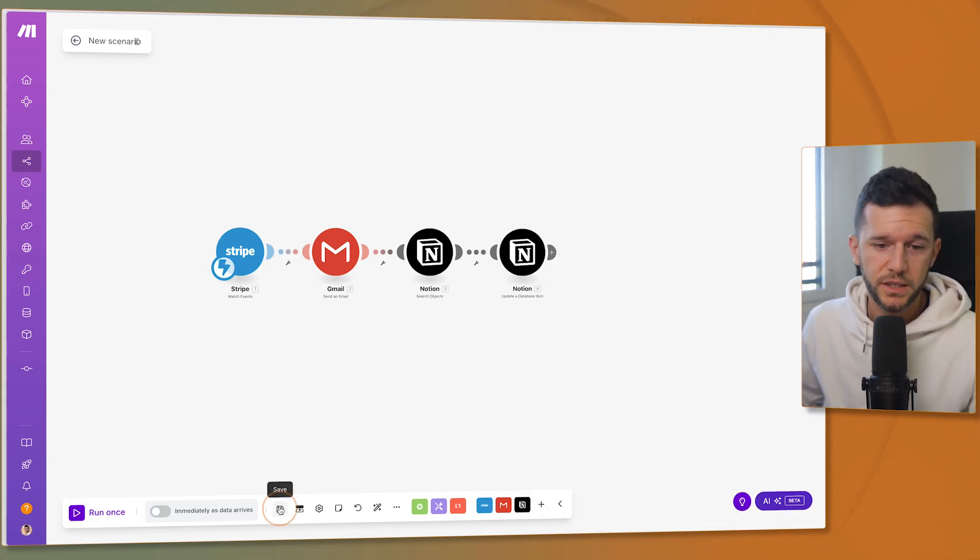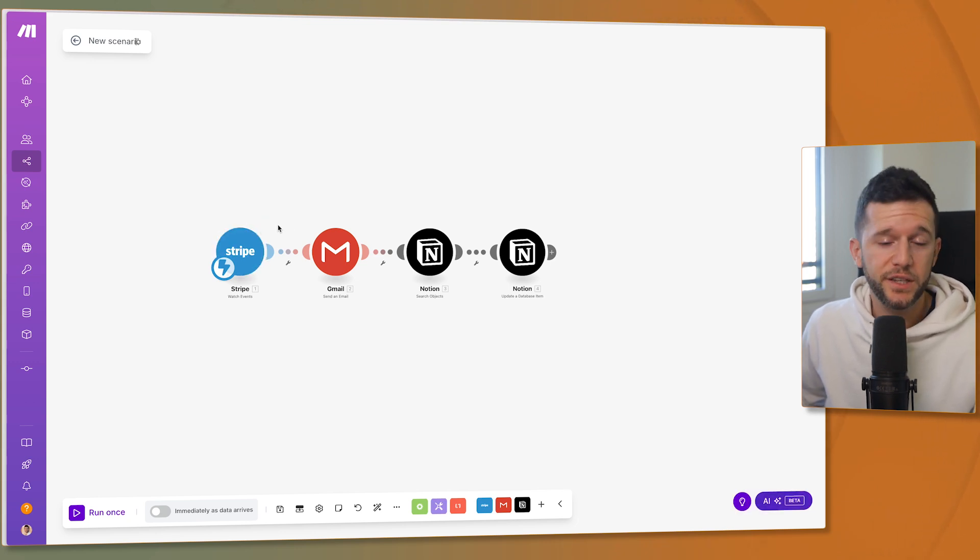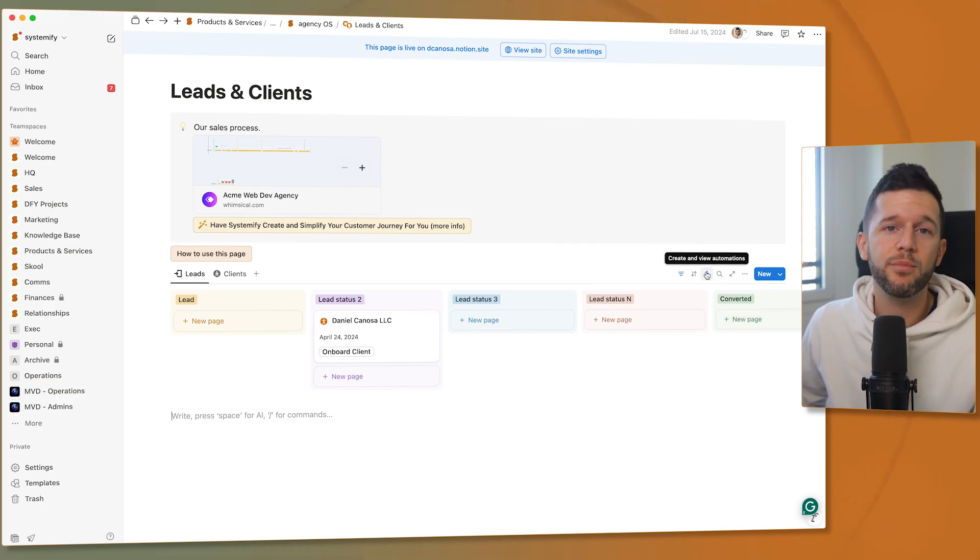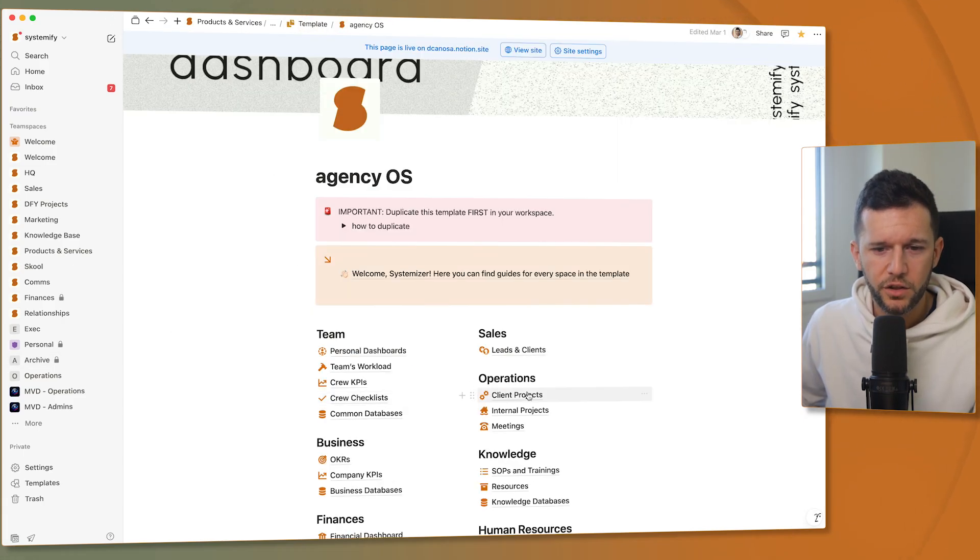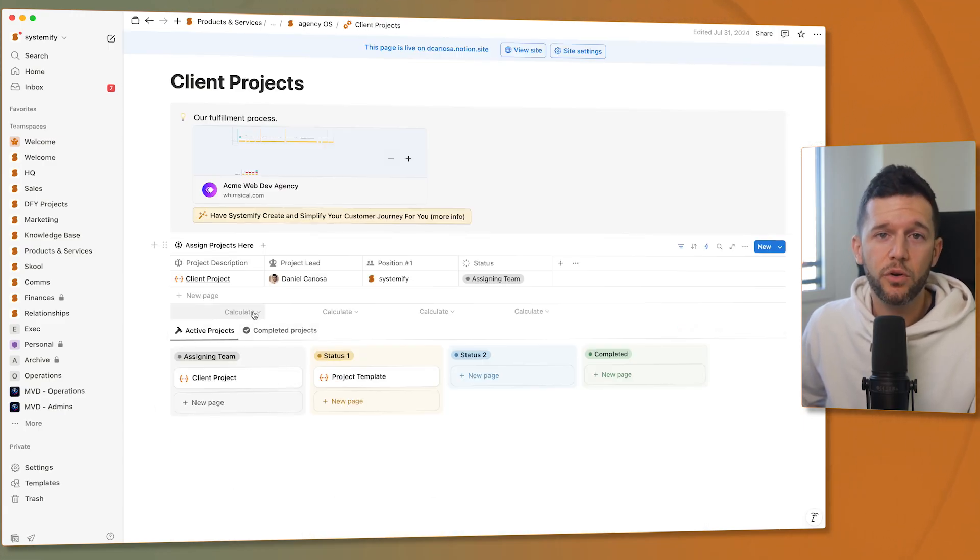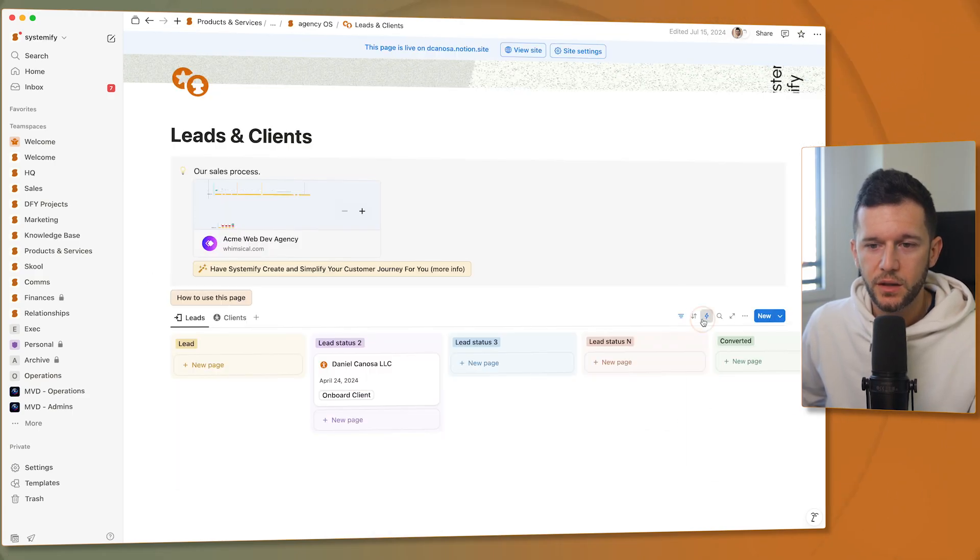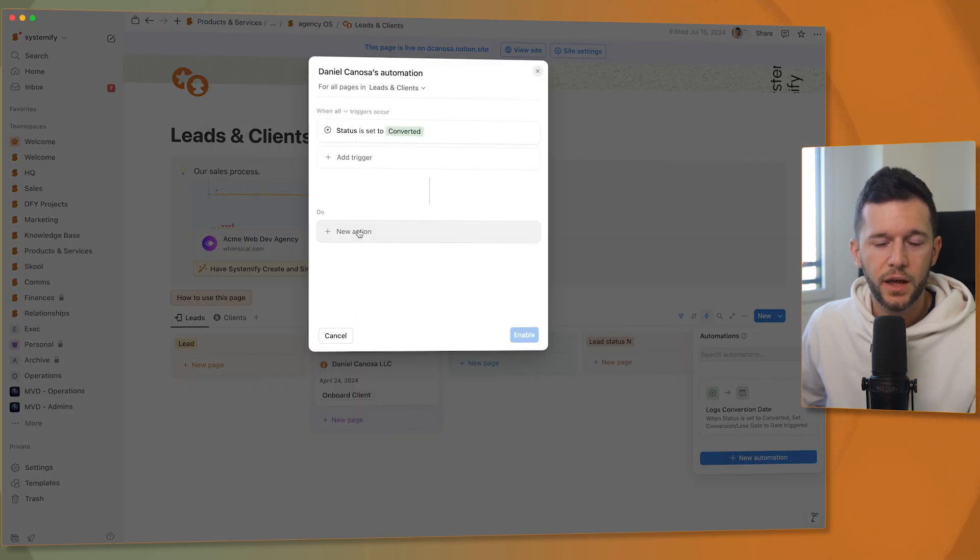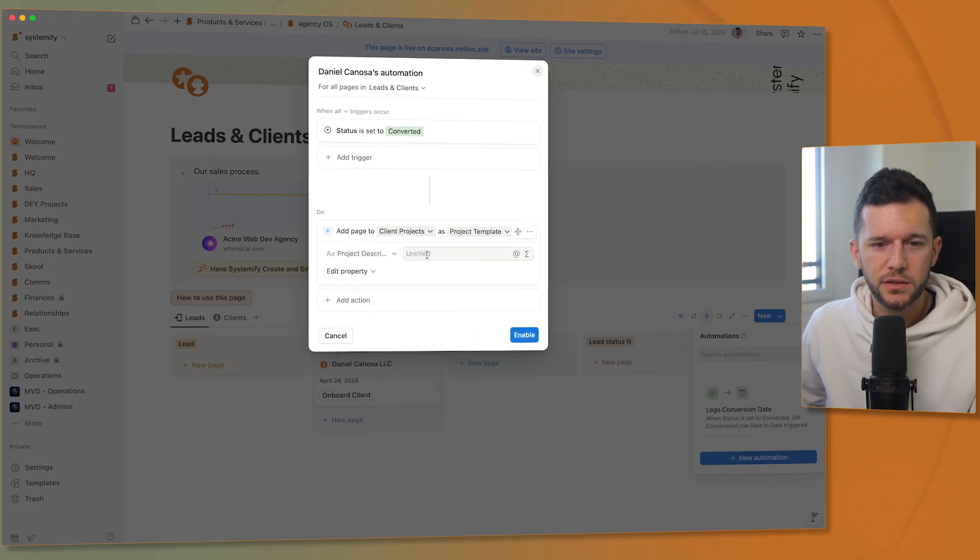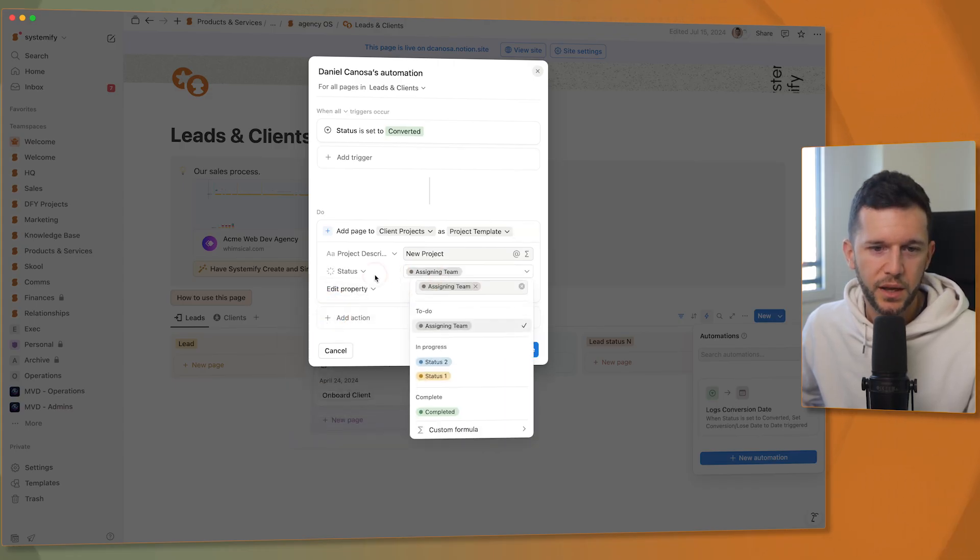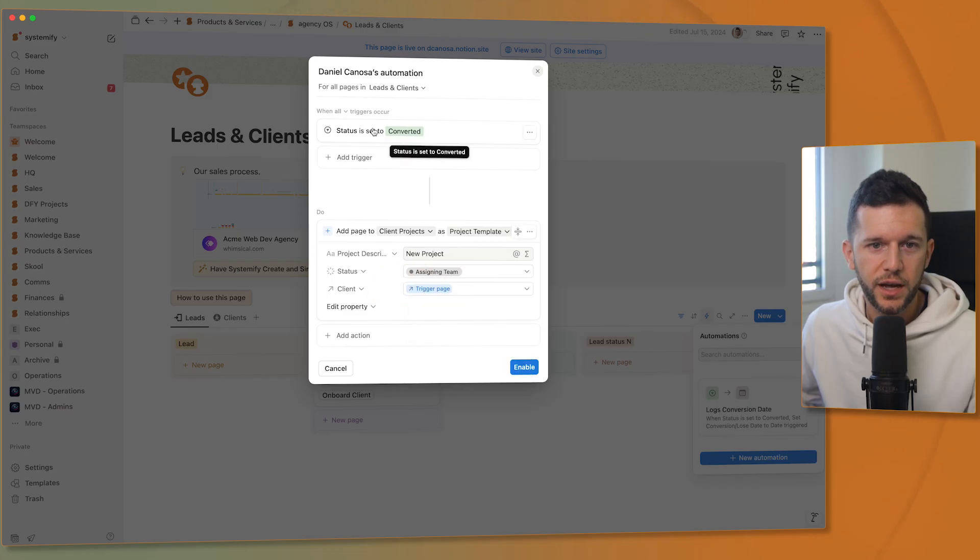And well, this automation is good to go. I'm not actually going to test it because this is practically the same of what we have built before. But the only thing left for me is to build a Notion automation. So what I will want is that whenever the lead is converted, a new client project is created. So in this setup, I have two different databases. One with the leads and clients and another one with the client projects. I do it this way separately because one client may have more than one client project. So like this, we can do it. So I'm going to go to leads and clients and create a new automation. Whenever the status is converted, I want to add a page to client projects. New project, for example, is going to be called. And the status is going to be assigning team. Well, this is completely up to you. And the client is the most important thing is the trigger page. So this is going to link this new project to the actual client and enable.